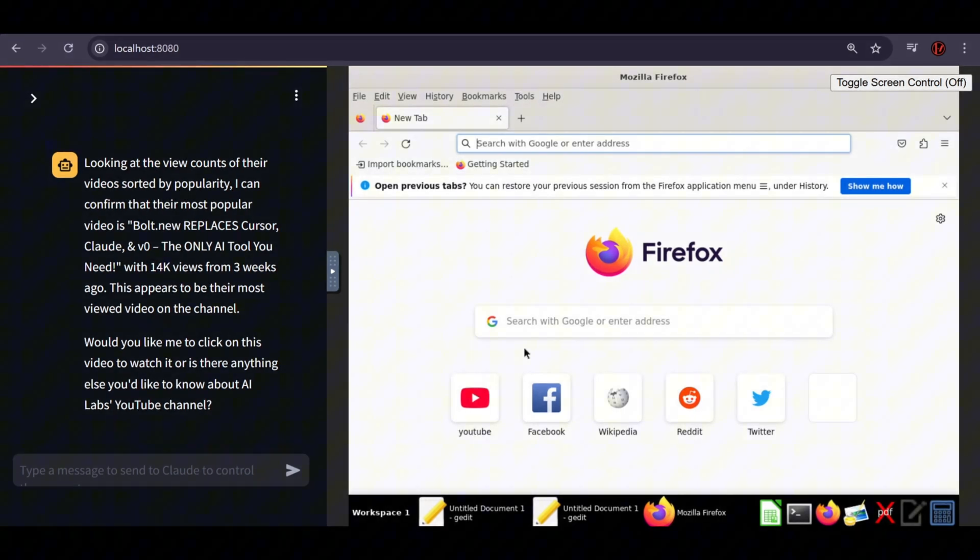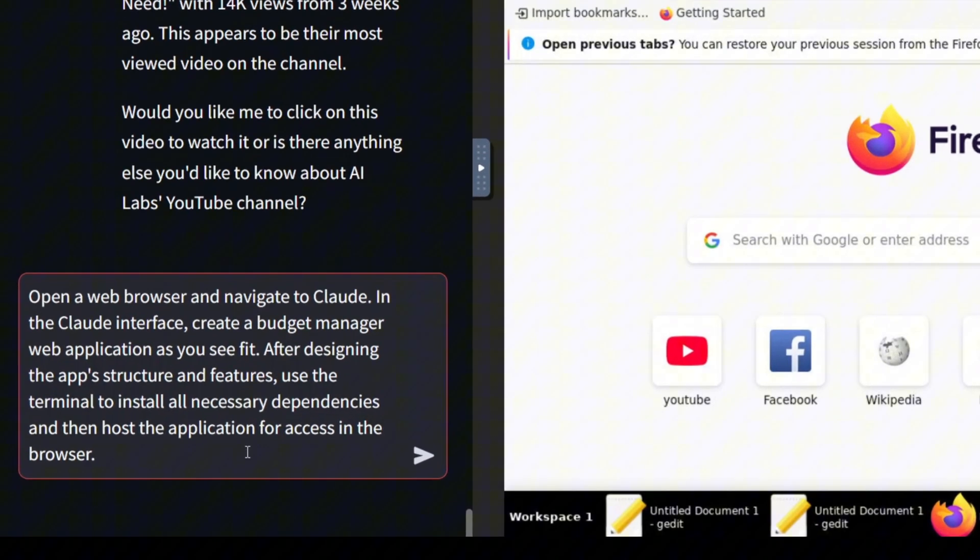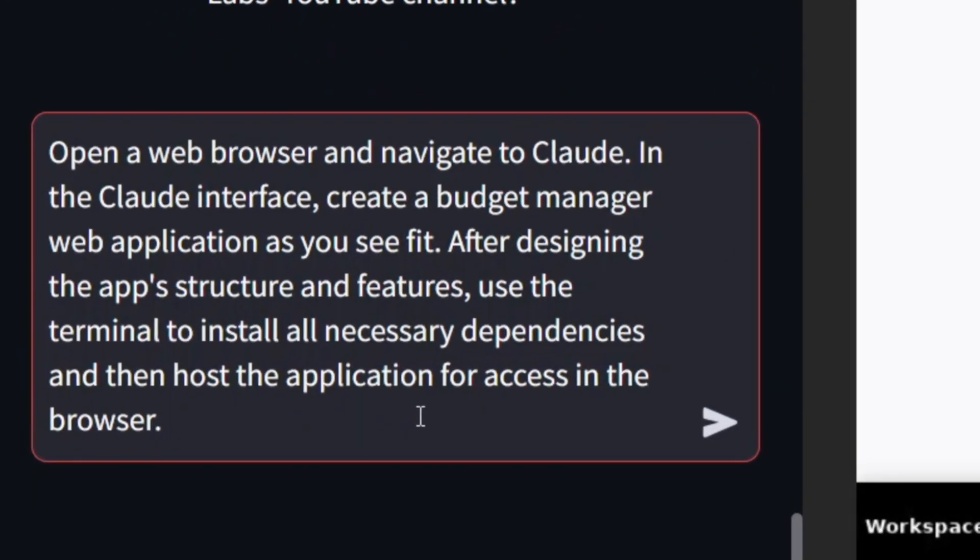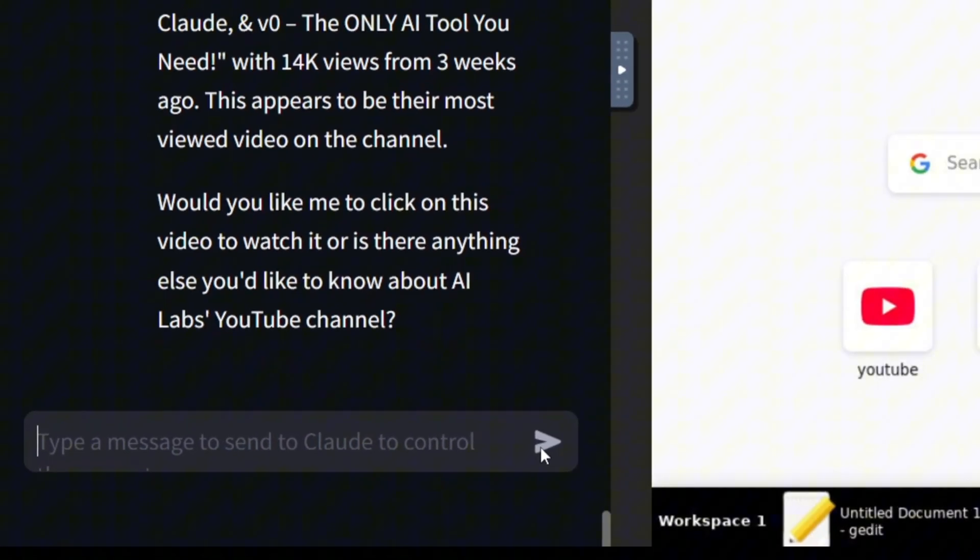We've already made a video covering the setup in a basic demo, but now let's dive into how much it can actually help with programming and whether it's capable of fully taking over the coding process. We got this prompt from ChatGPT, and we're going to try building a simple Budget Manager app using the Claude Computer Use API. Let's see how it goes.